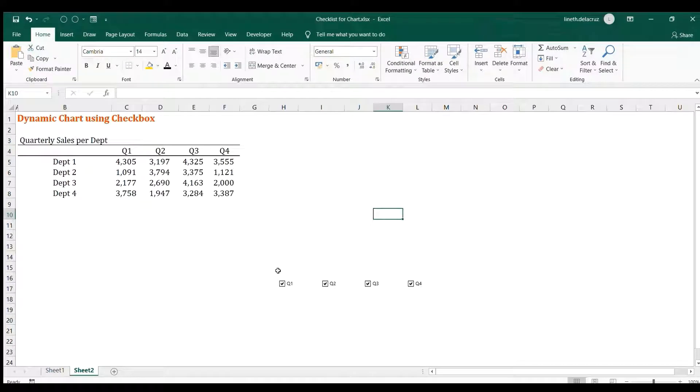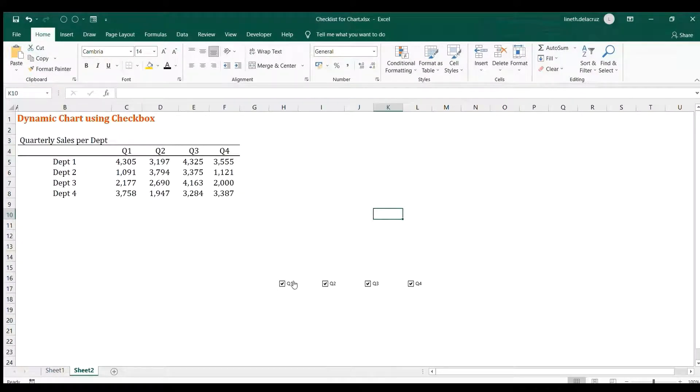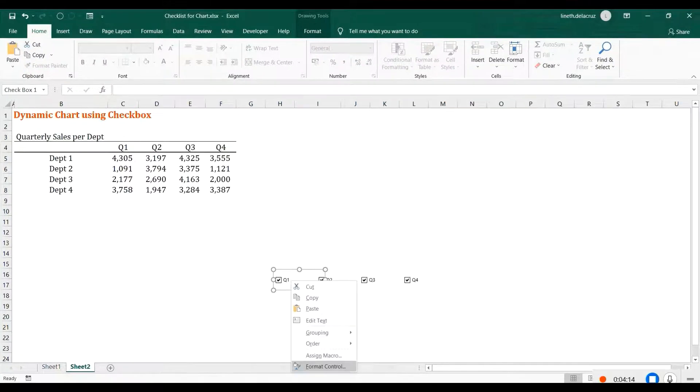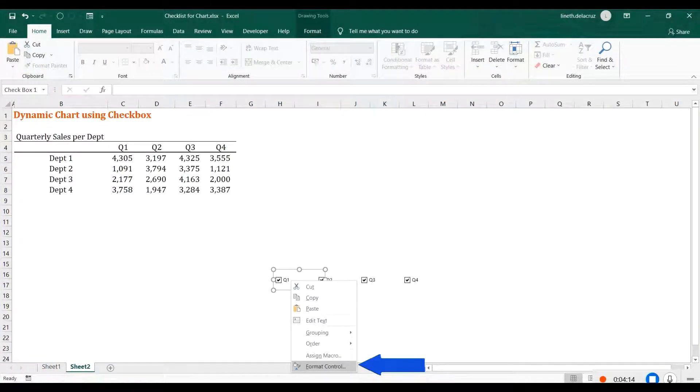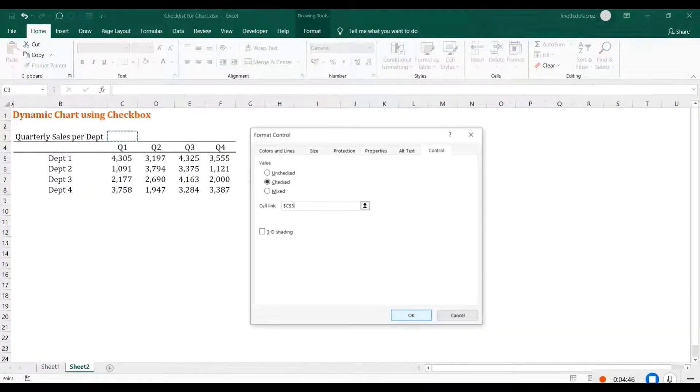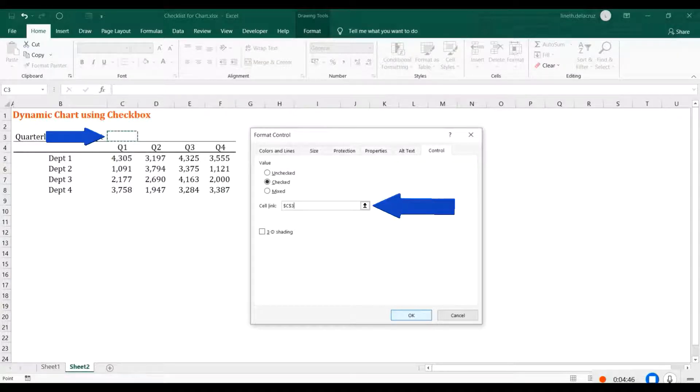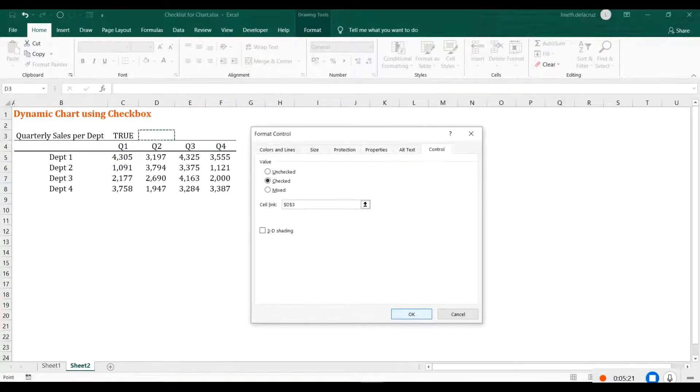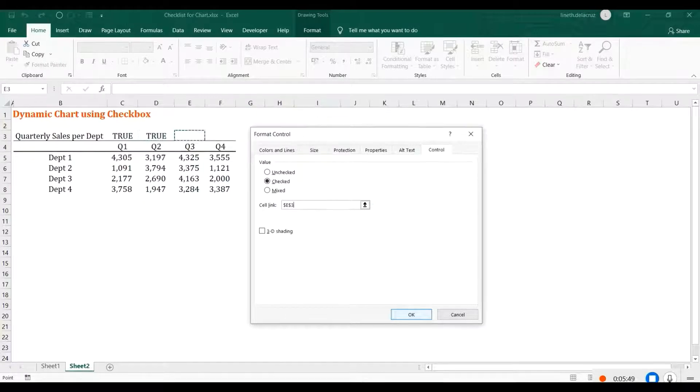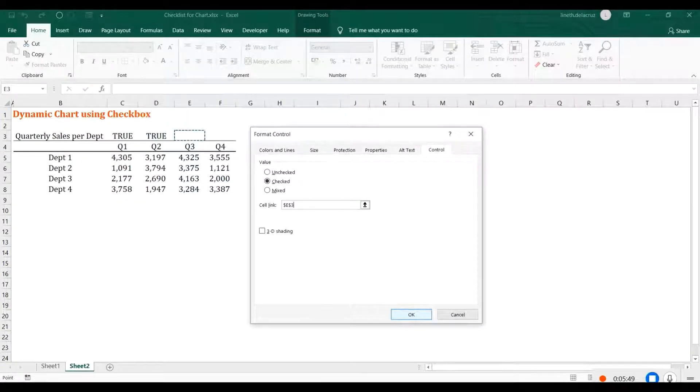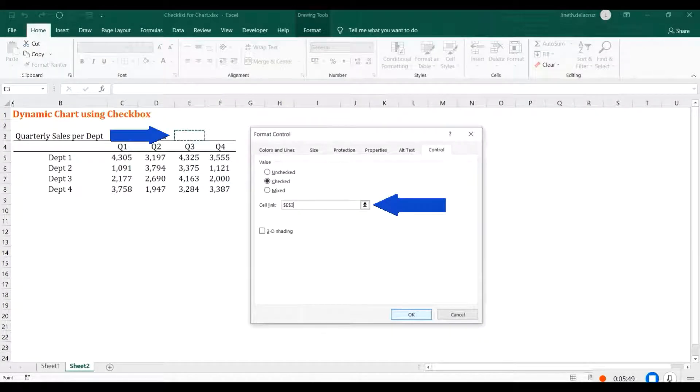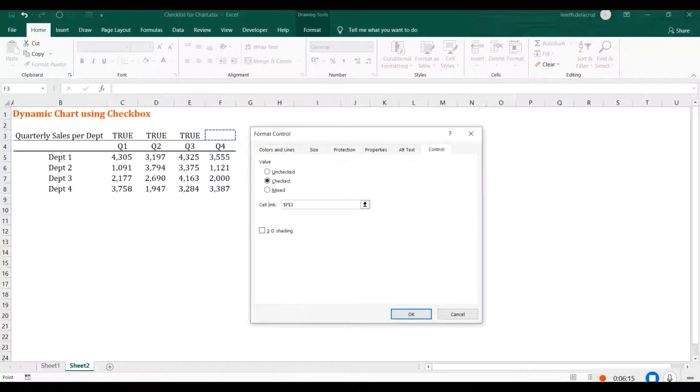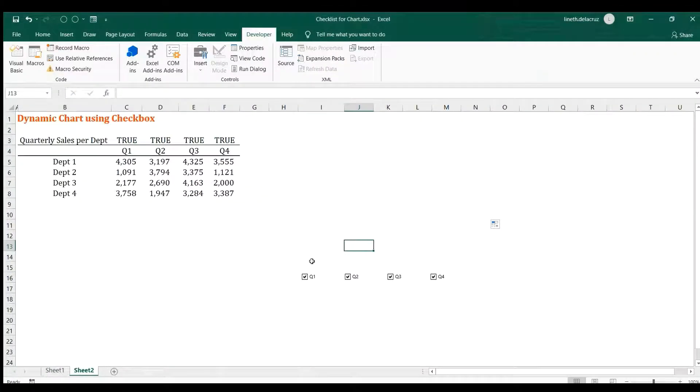So now the next thing is to make a reference for this cell. So I'm going to choose one of it and then Format Control. In this Cell Link, choose C3 for Q1 and click OK. For Q2, the cell link is D3. For Q3, it's cell E3. And for Q4, it's cell F3. OK, we're done now.